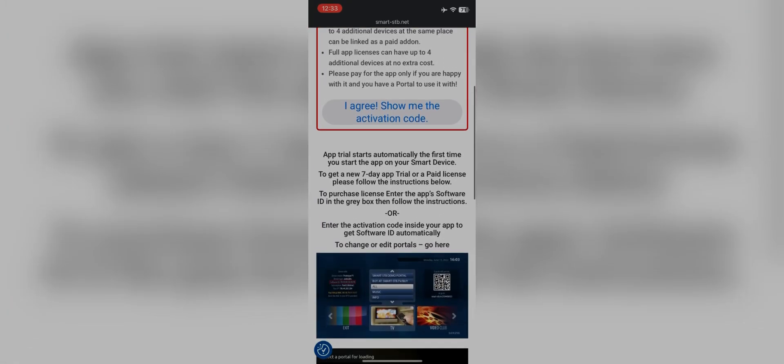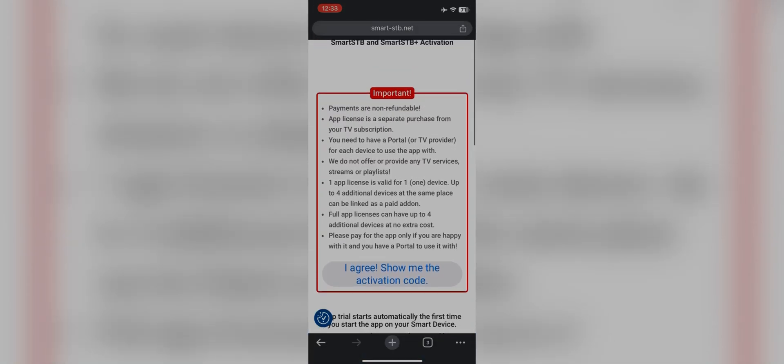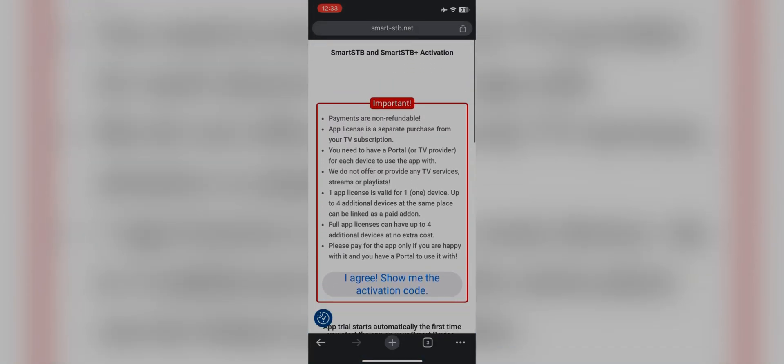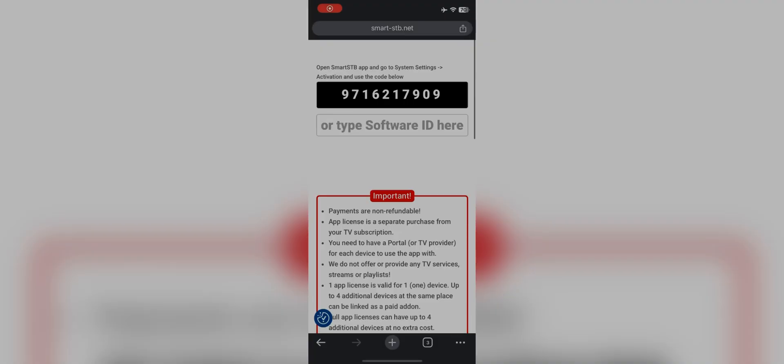Go back to the TV screen. You have to enter the code on your TV. Make sure to do it fast, else the code will expire and it will take five minutes to generate a new code.